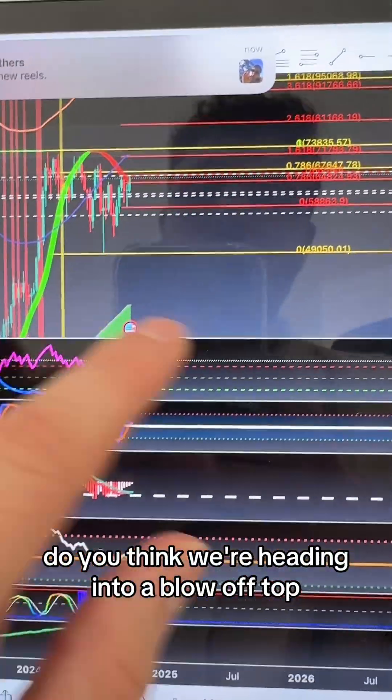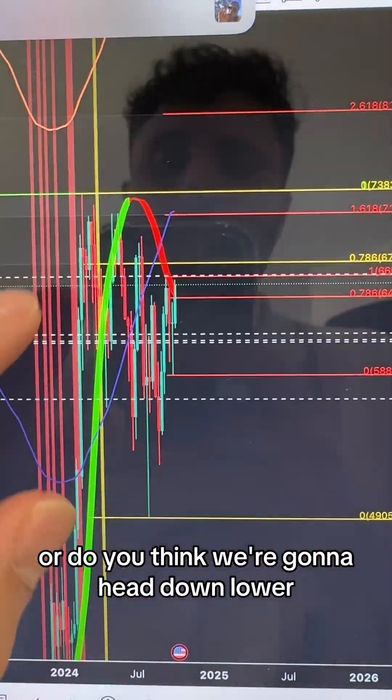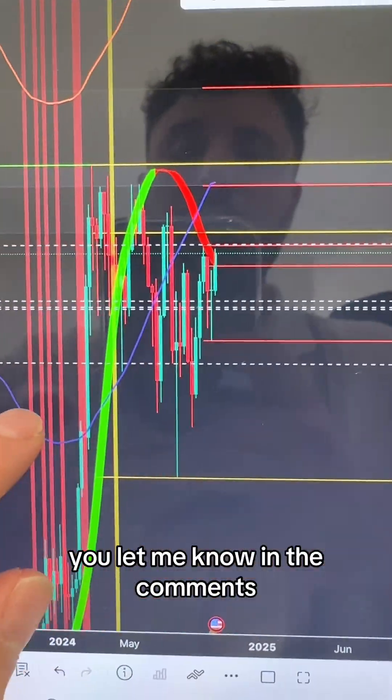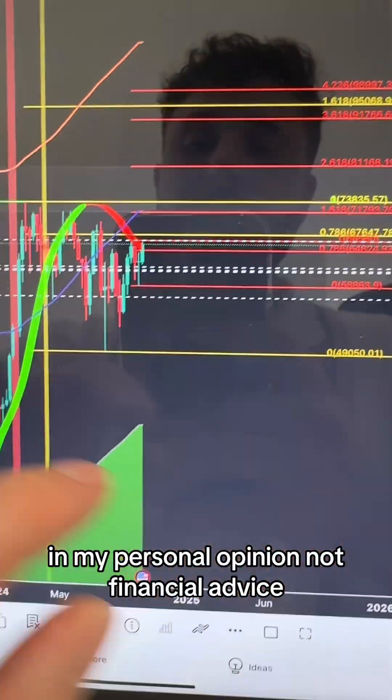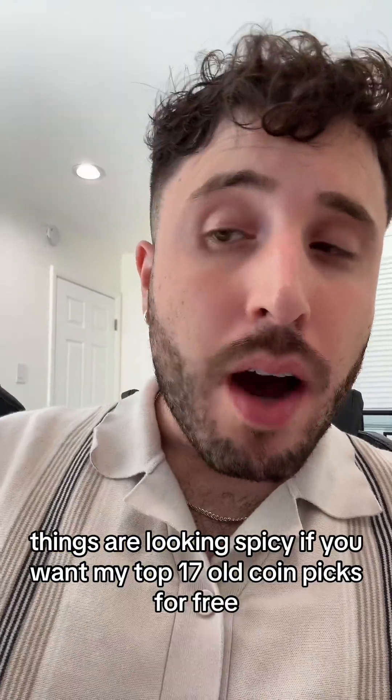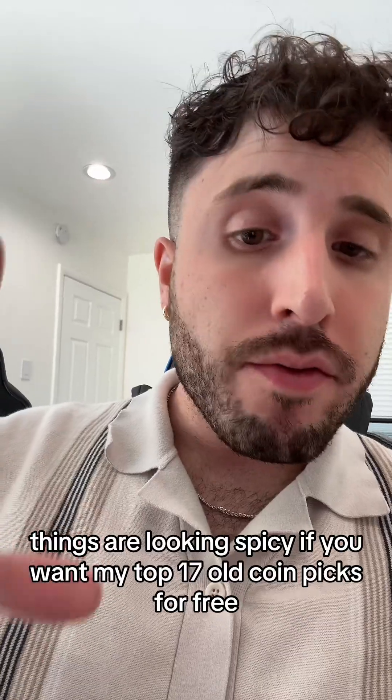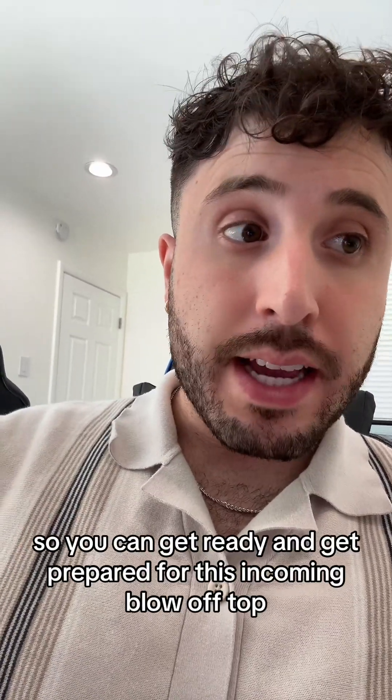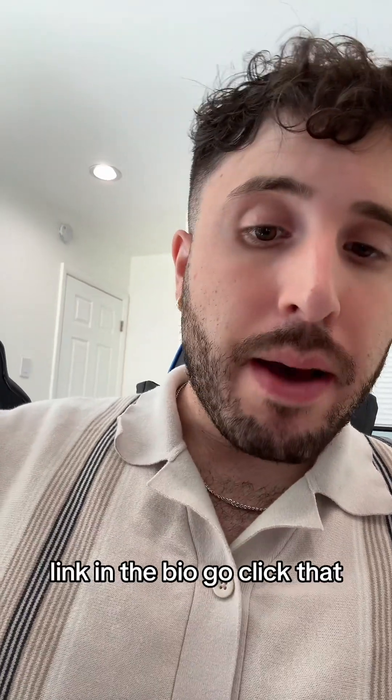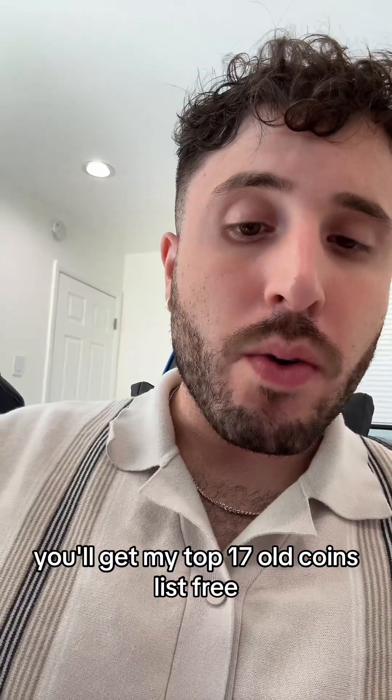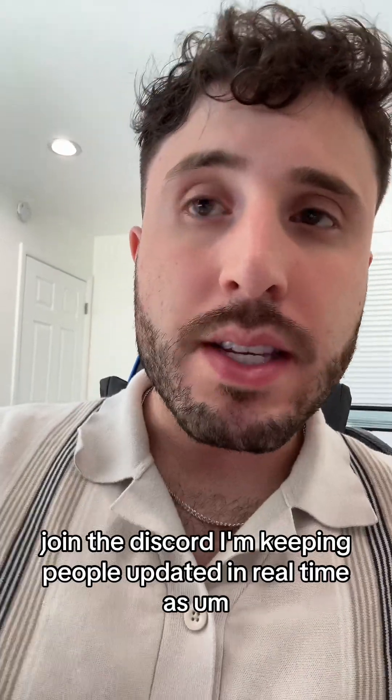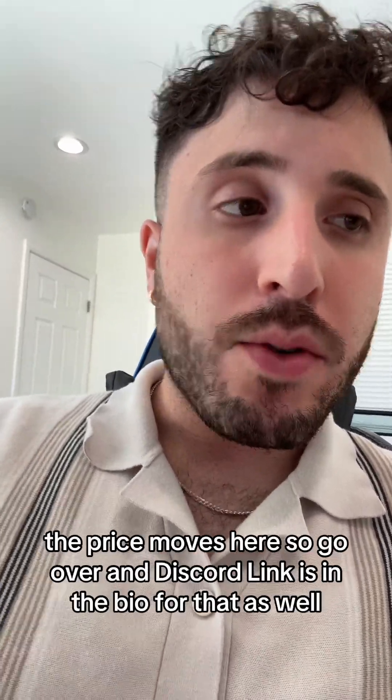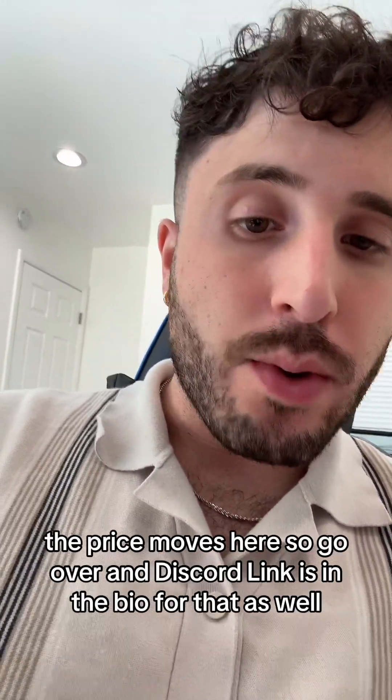You let me know in the comments: do you think we're heading into a blow-off top or heading down lower? In my personal opinion, not financial advice, things are looking spicy. If you want my top 17 altcoin picks for free to get ready for this incoming blow-off top, link in the bio. Join the Discord—I'm keeping people updated in real time as the price moves.